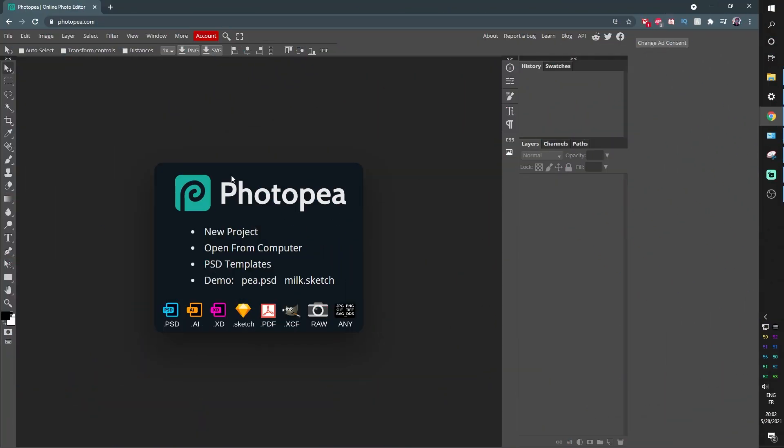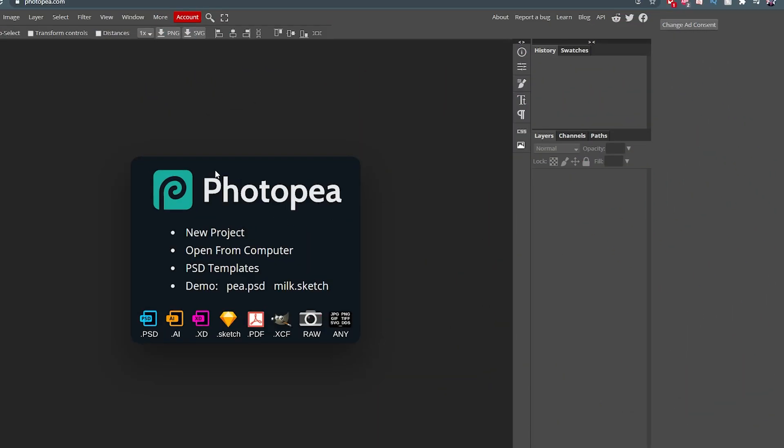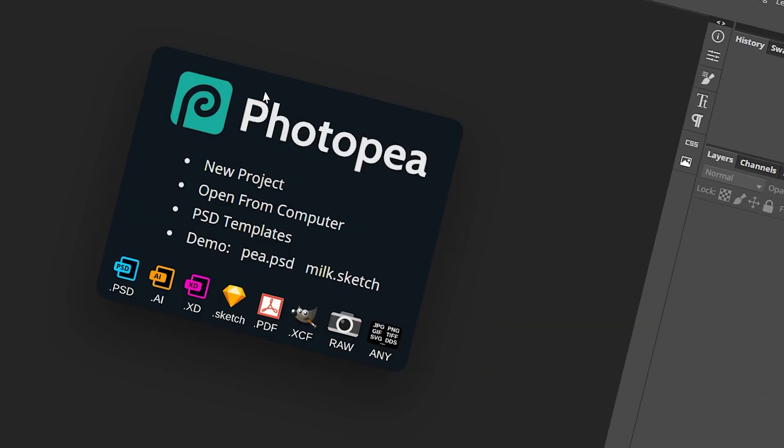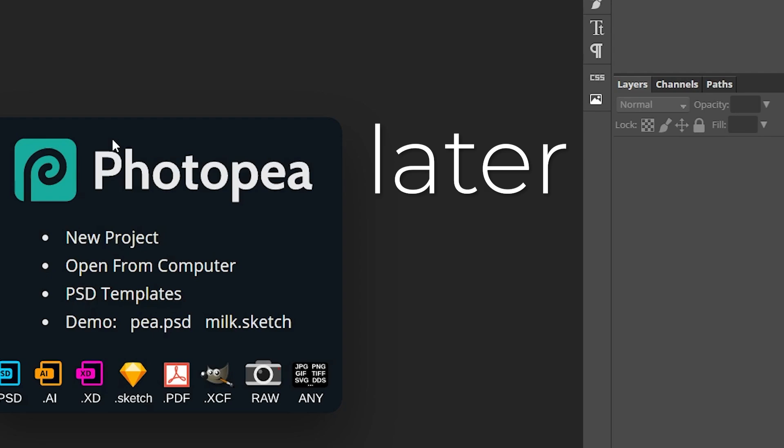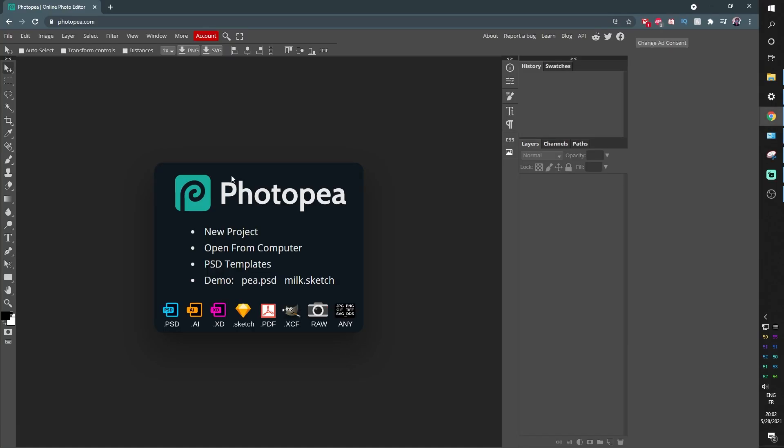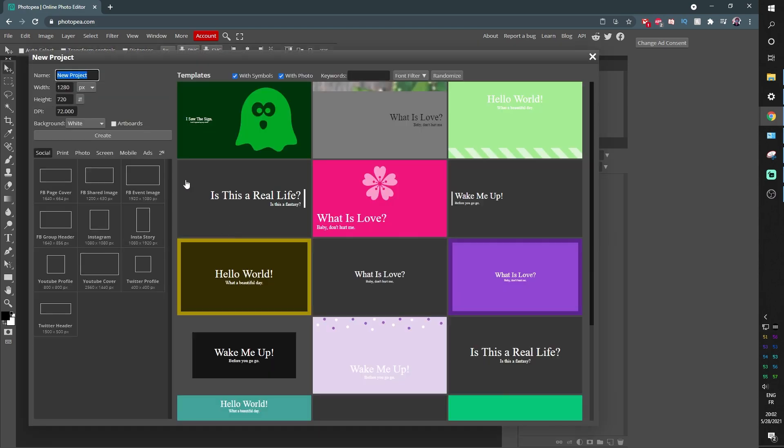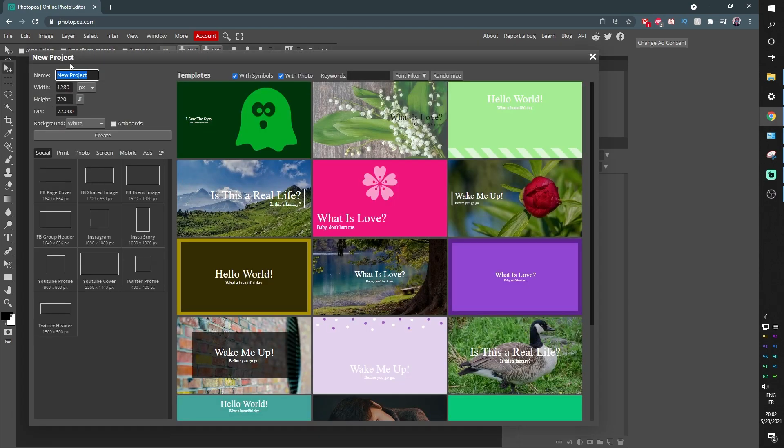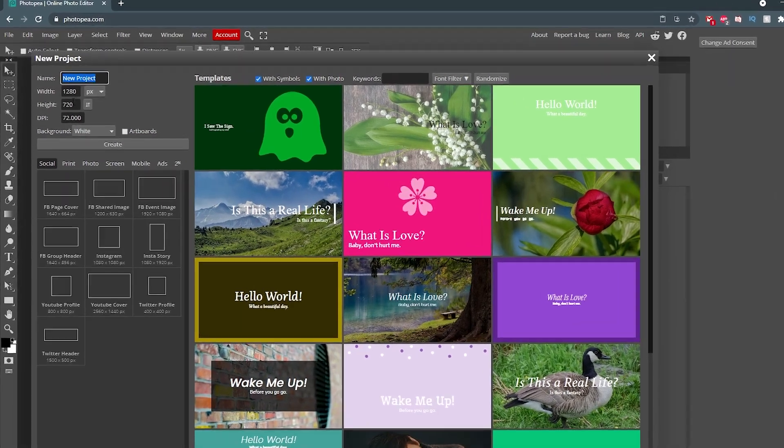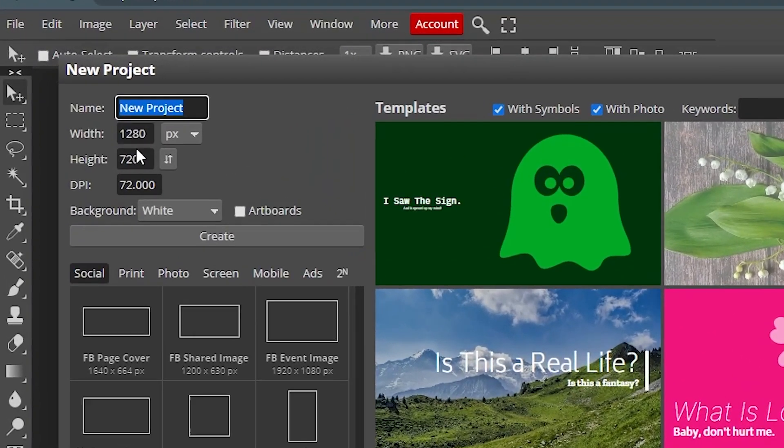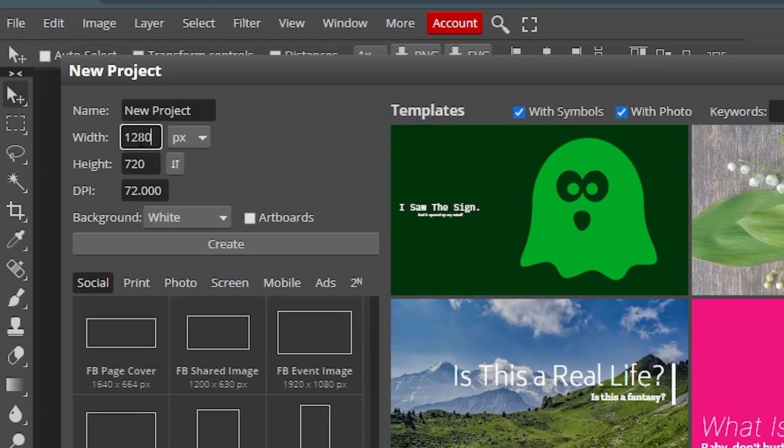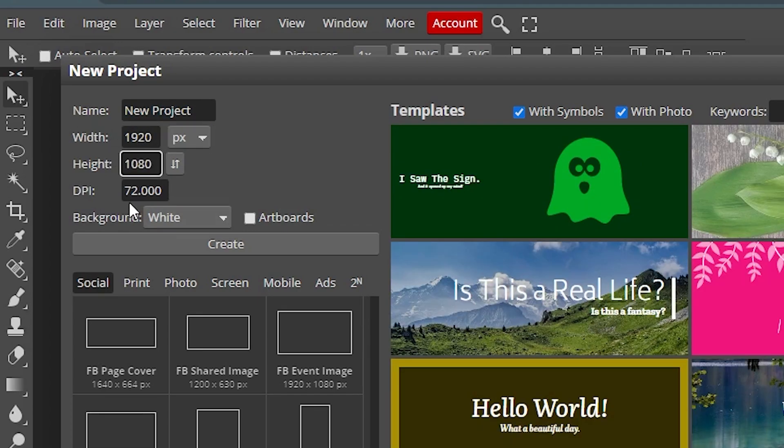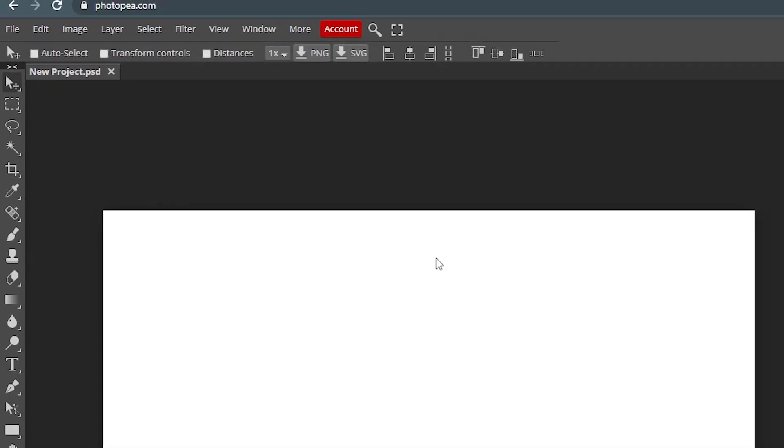So step number one, go to photopia.com. I know it's pronounced photopea. I don't care. I like pronouncing it photopia. We're going to assume that your main camera is at least 720p or 1080p. So it's going to be a 16 by 9 aspect ratio. So here we're going to click on new project. So basically you put 720p resolution here or 1080p. I'm going to put 1080p. So that's 1920 by 1080. You could bump up the DPI, but we don't care. Create.